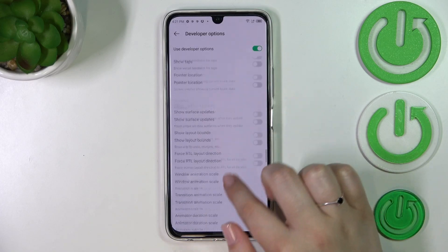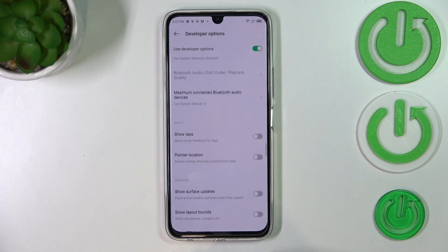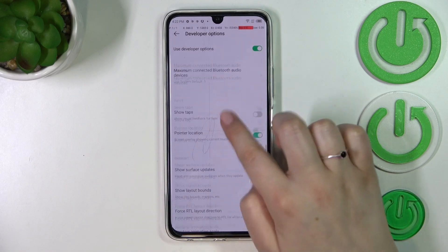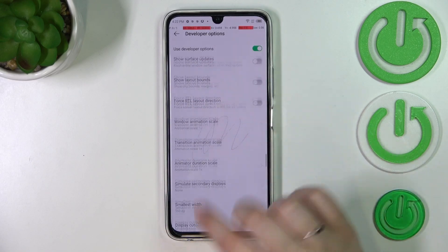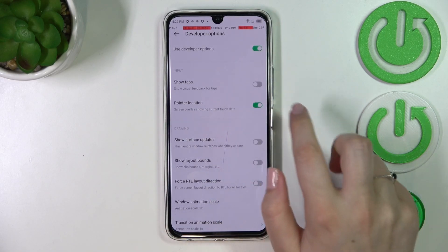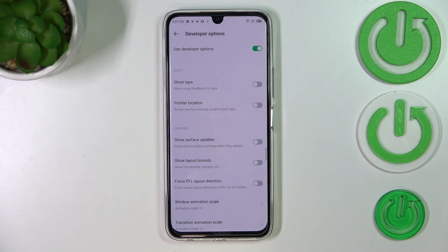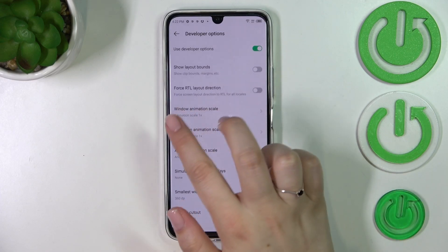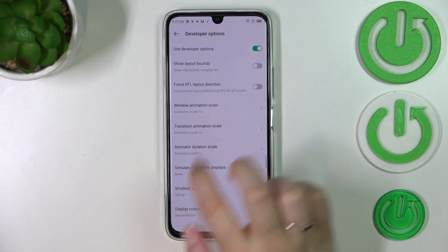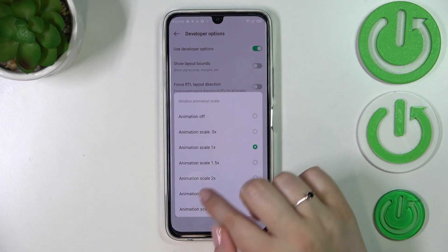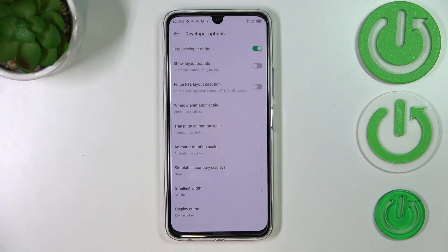Basically, in order to turn on a feature, all you have to do is simply tap on the switcher and as you can see it will be immediately activated and applied. Of course you can turn it off the same way. If you've got options without a switcher, for example like the window animation scale, just tap on it to open more settings.